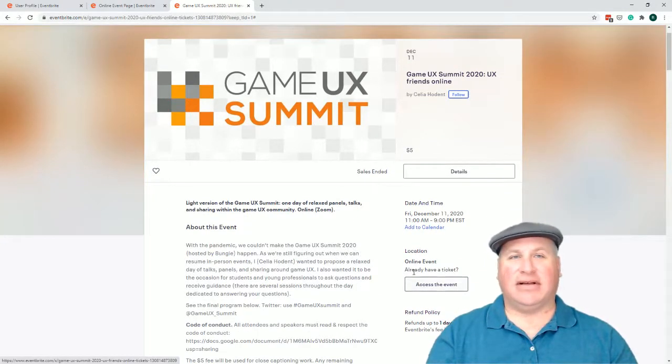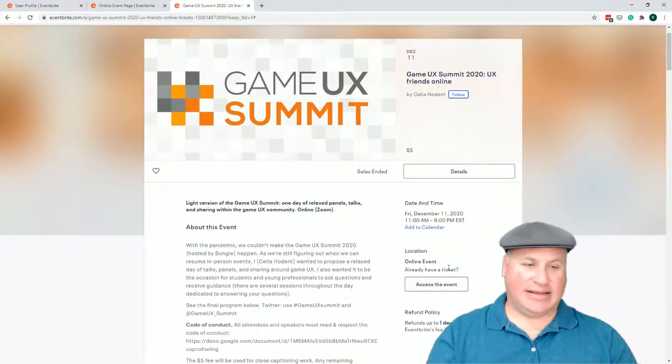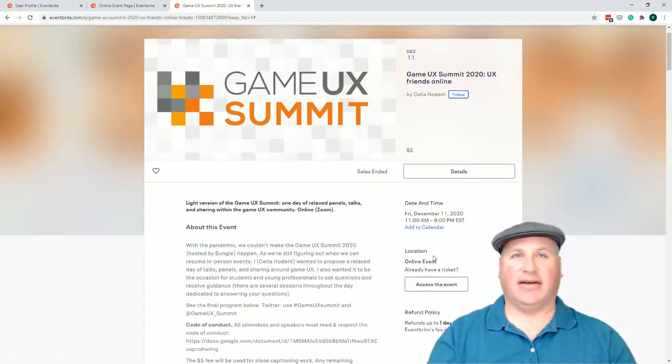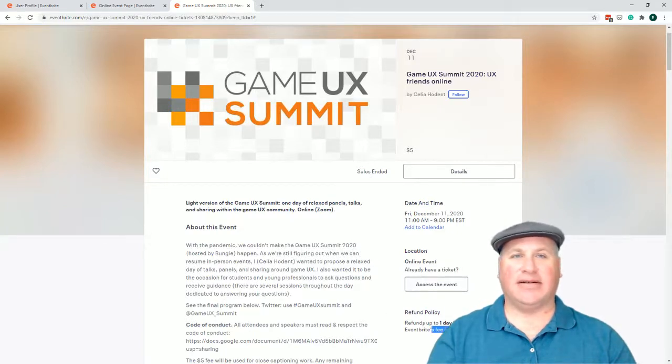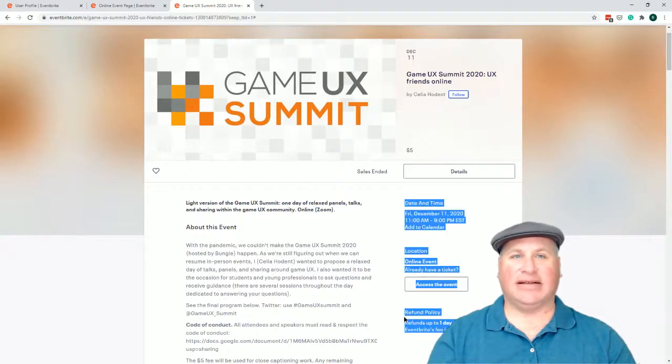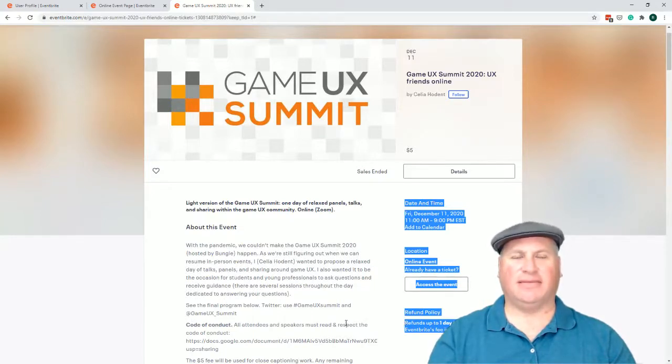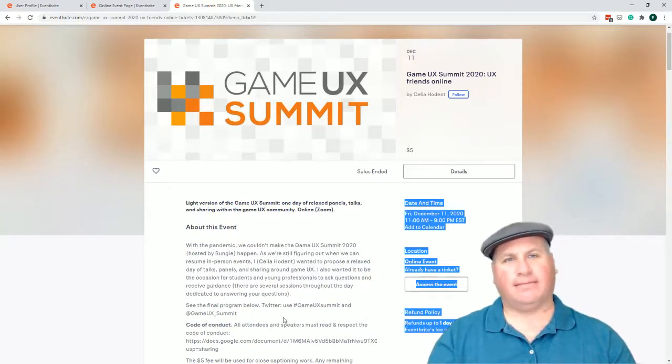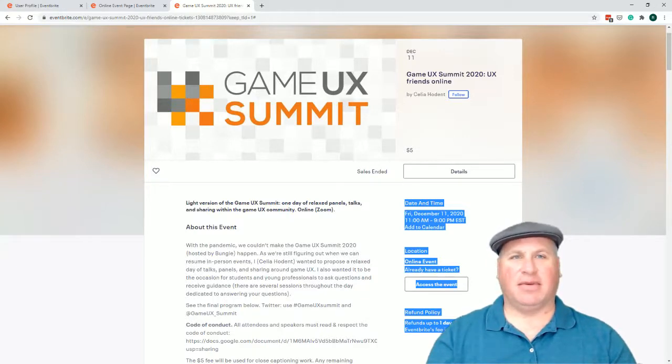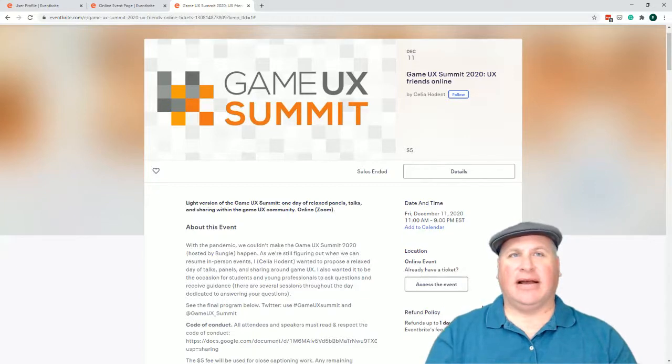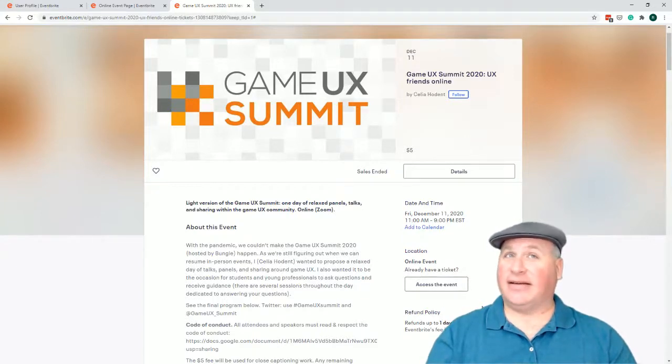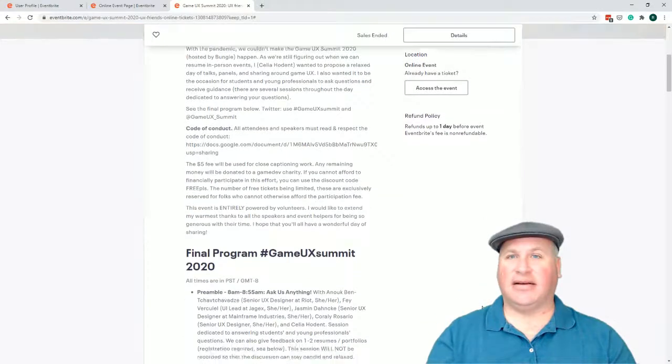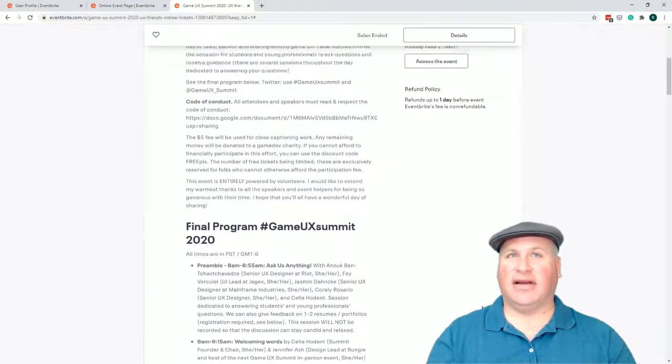Access the event. Well, it doesn't really make any more sense because today is the 13th of December, and this is a past event now, right? Sales have ended. Oh yeah, here we go. And here's the refund policy. Refunds up to one day before event, right? Fee is non-refundable. Sentence is a little confusing, but basically it sounds like they don't want to give me my money back. However, I did hear that there was a way to request a refund.